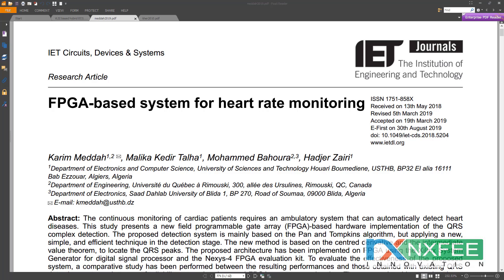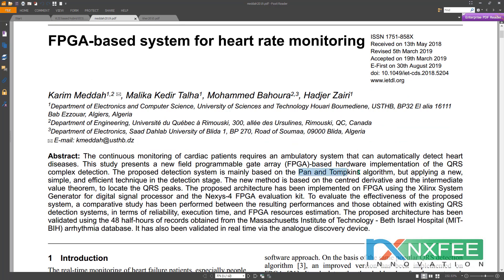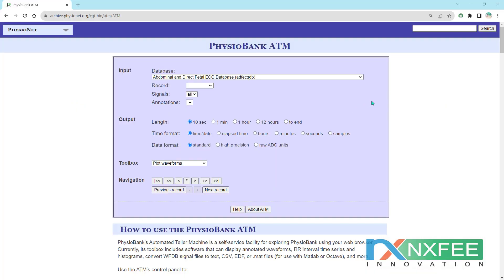Now we can verify the base purpose. This project is mainly focused on heart rate monitoring, and for that, an FPGA implementation is used. For the FPGA implementation, we need datasets and algorithms. They have used the Pan-Tompkins algorithm and the MIT-BIH dataset.